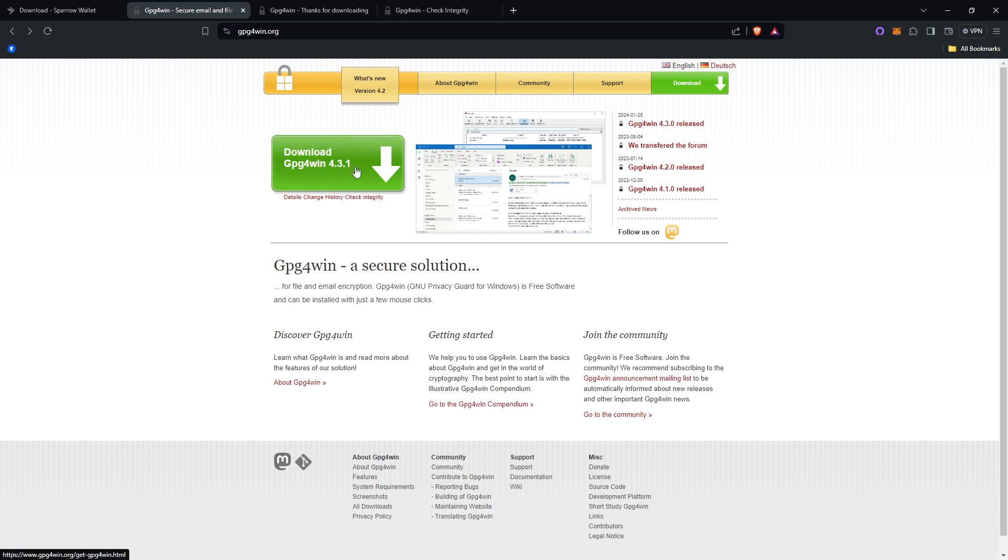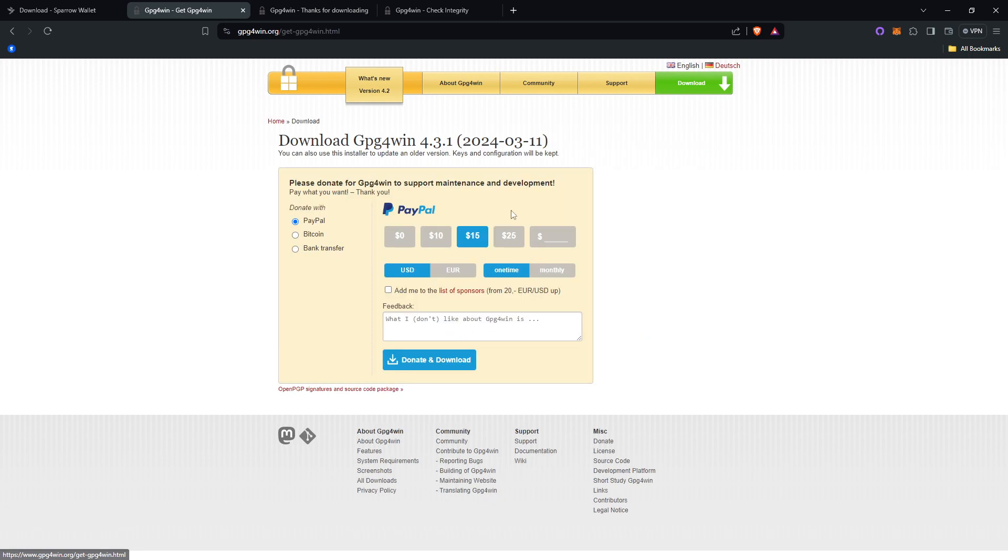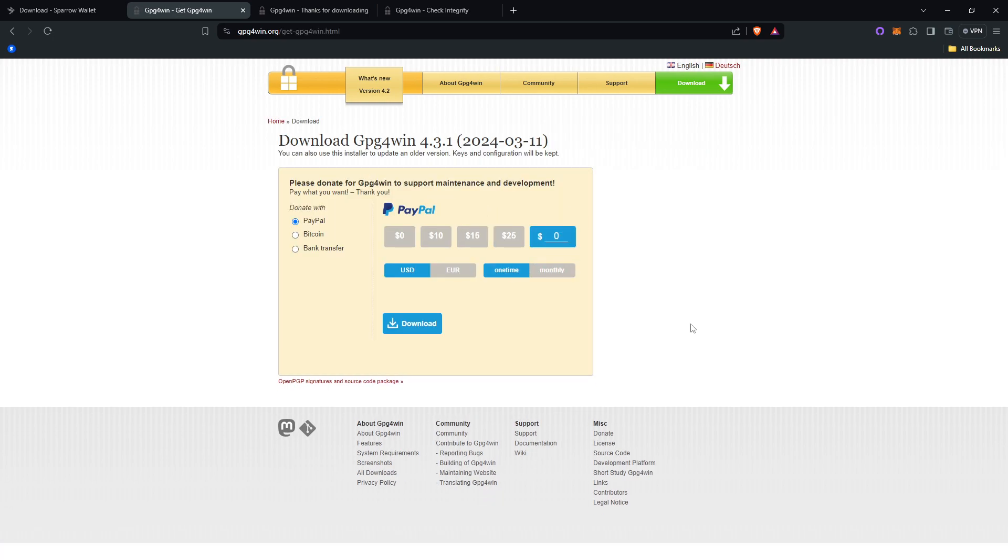When you click on this, it will ask for a donation, but you can click the custom amount and put $0 to get it for free. Then you will click the blue button below that says download.